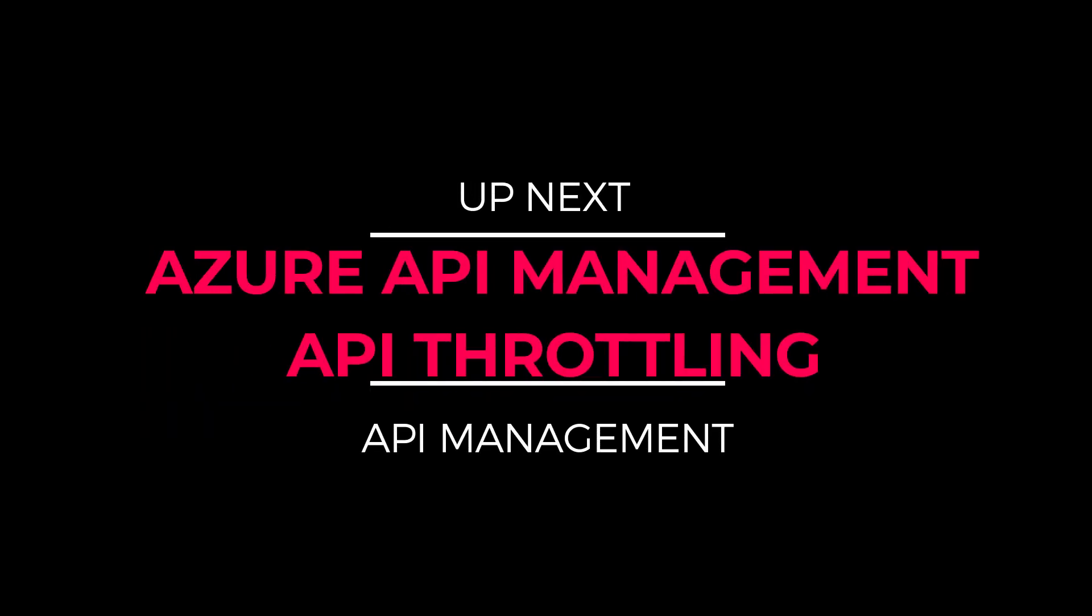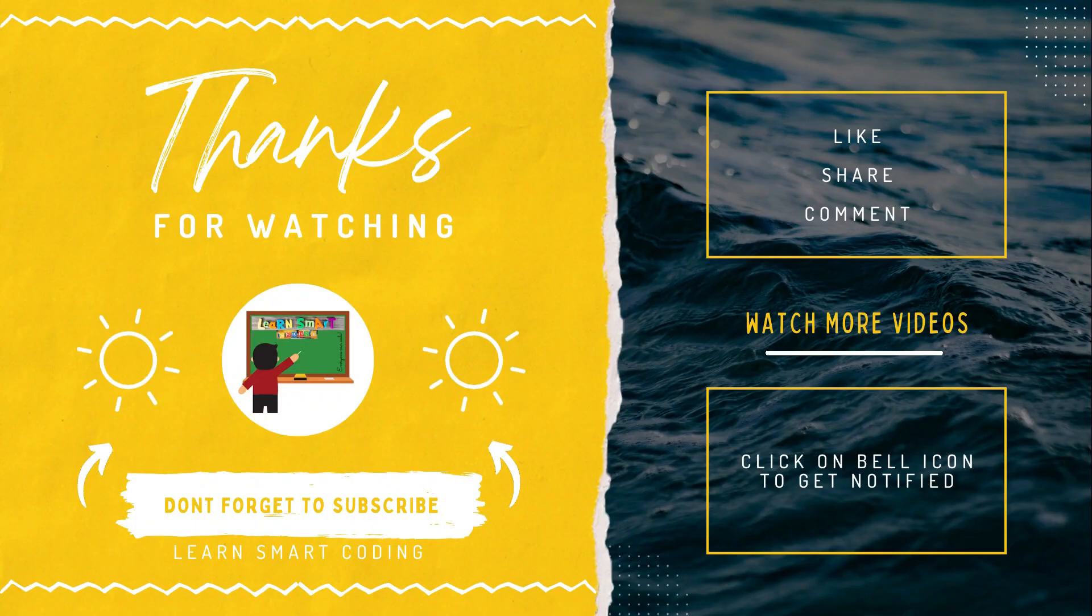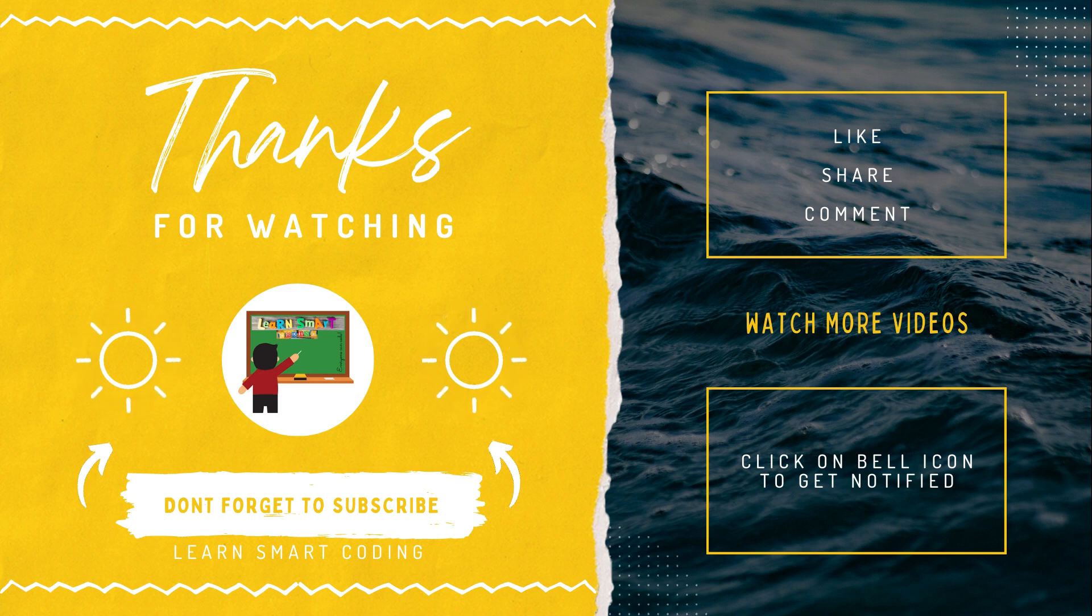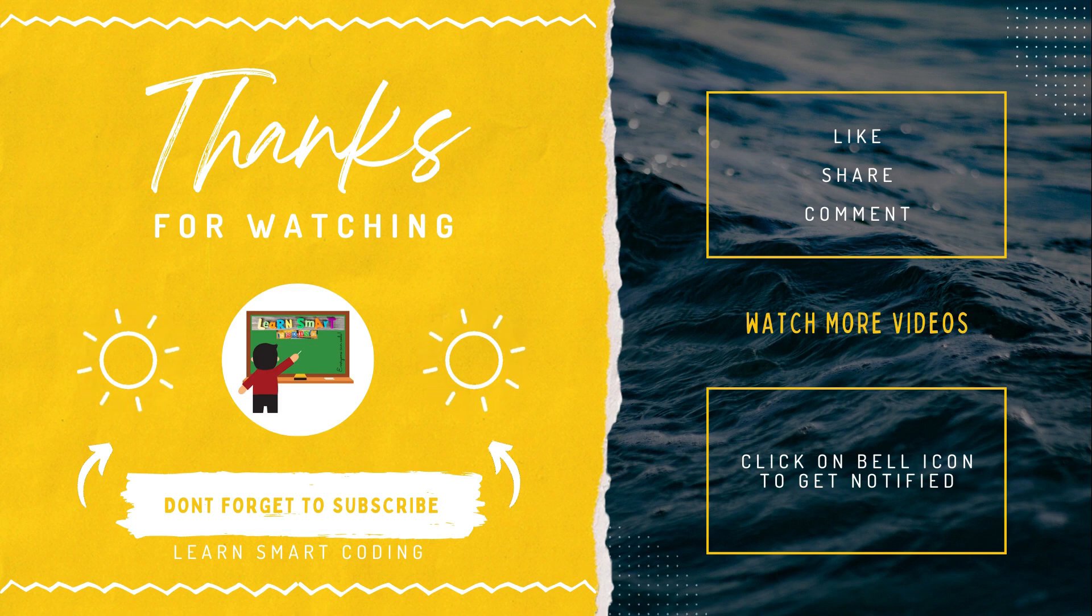So in the next demo, we will see how to implement the throttling in the Azure API Management. Thanks for watching. If you like my video, don't forget to subscribe to my channel, like it, share it, comment it, and never forget to click on the bell icon.